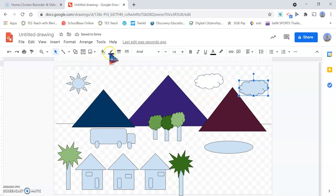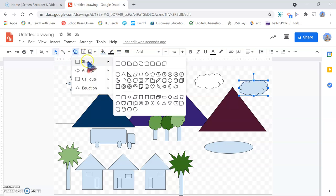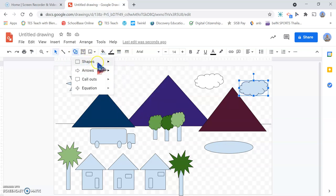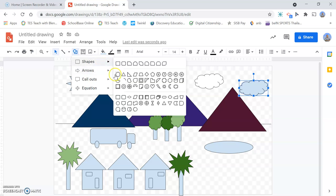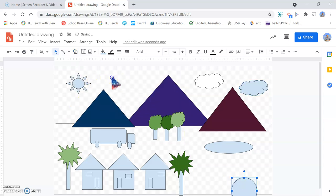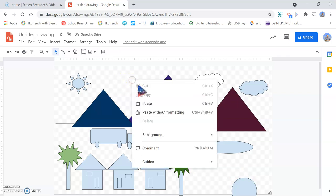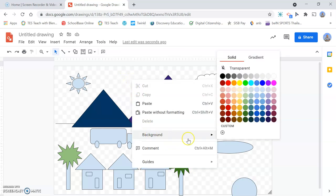Now something that we need to add - at the moment this has got a transparent background and Google Drawing is great for when you want to make PNGs with transparent backgrounds, but for this I really don't want it to have a transparent background. So I'm going to change the background to a nice blue. We click here and click on background, you can choose a nice light blue for the background there.